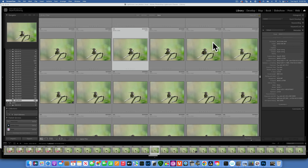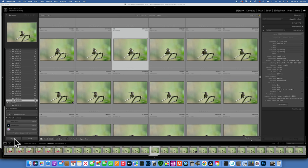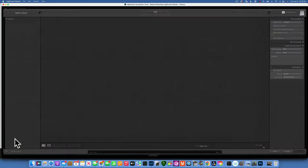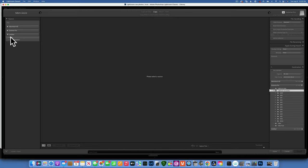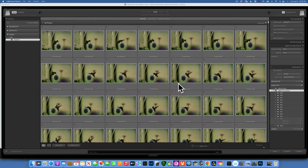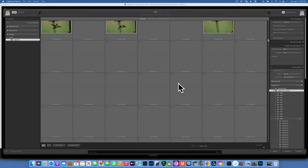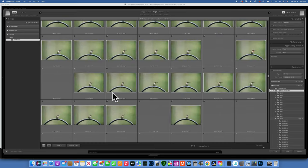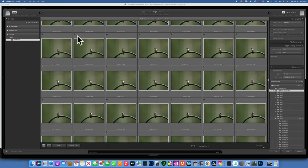Hello, today we are learning how to use Lightroom Classic, starting with importing photos. On the left side of your screen you'll find a button that says Import. Click it and if you've put in an SD card it will show up. Mine is called 'Untitled' and under the folder you can see all the photos — these are ones I took this morning at my garden. By default all of them are checked, but you can uncheck them all and just check the ones you want to import.